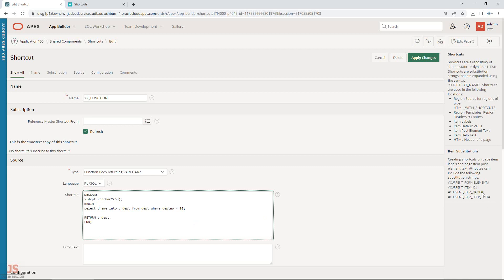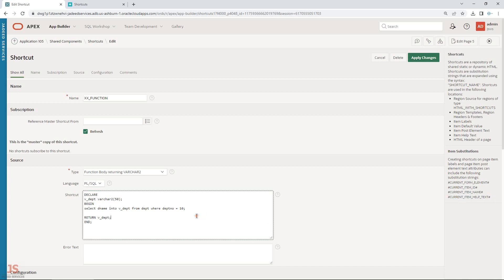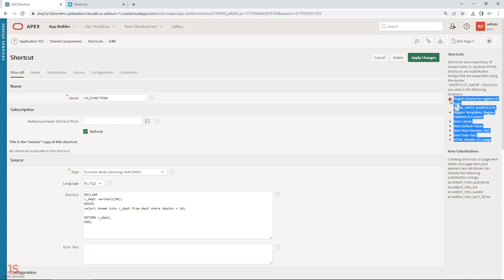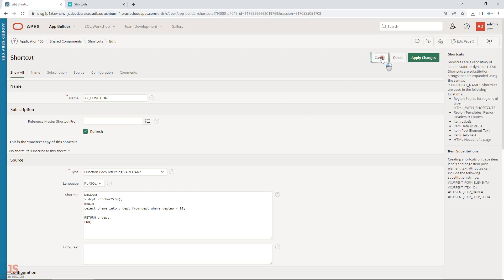On the right side, in some cases you can access substitution strings. For example, if you have a WHERE condition using the current item name or ID, you can use it in a table to filter something or return a value based on a condition. You can also use labels of your page items — these substitution strings are available in different places where you can use shortcuts.